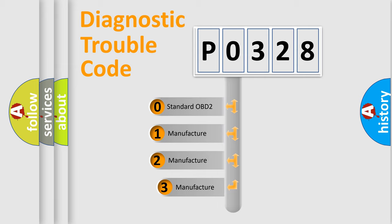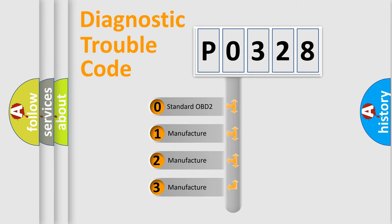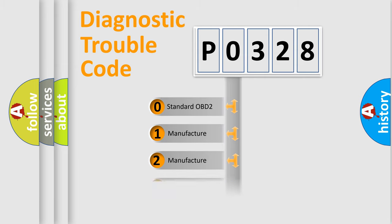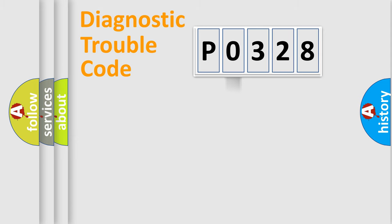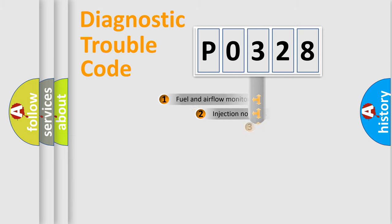If the second character is expressed as zero, it is a standardized error. In the case of numbers 1, 2, 3, it is a manufacturer-specific expression of the car-specific error.